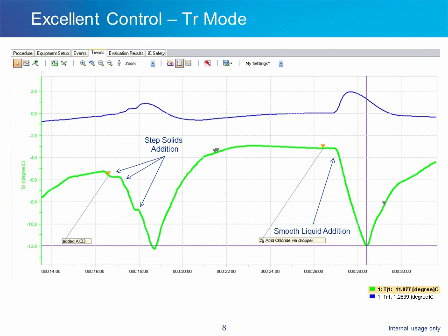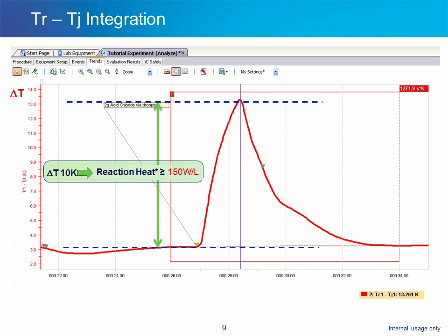As reagents are added, the temperature of the reaction mass is well maintained. The temperature of the reactor jacket immediately responds by lowering to just under minus 12 degrees after the addition of the aluminum chloride, allowing less than a 1-degree change in the temperature of the reaction mass. We can see the heat flow from the addition of the acid chloride by calculating the difference between the temperature of the reaction mass, TR, and the temperature of the jacket, TJ. A heat flow of 10 degrees Kelvin equates to a reaction heat of greater than 150 watts per liter.